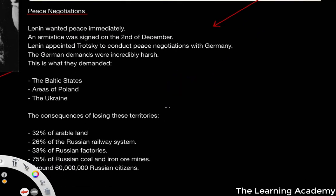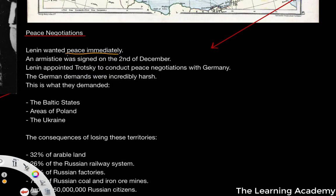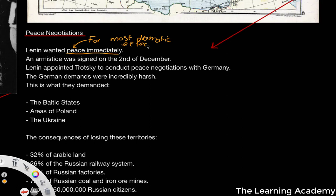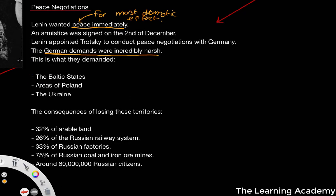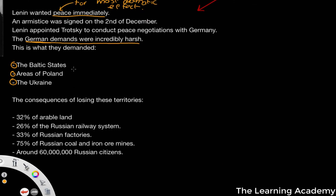So what did the peace negotiations actually look like? Lenin wanted to see peace immediately, as the quickest ending of the war would have the most dramatic effect and bring about a safer consolidation of the Soviet Union. The armistice was signed on the 2nd of December. Lenin appointed Trotsky to conduct peace negotiations with Germany. The German demands were very harsh — they demanded acquisition of the Baltic States, areas of Poland, and areas of Ukraine. That was basically a lot of Russia.